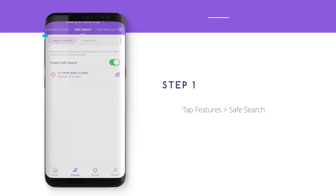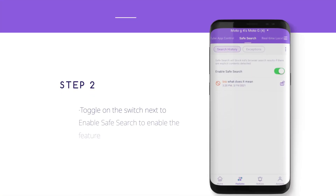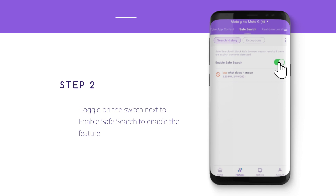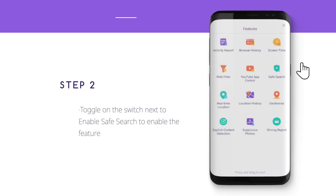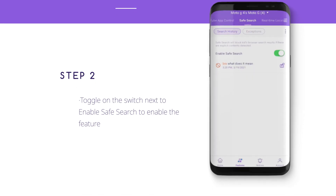Step 1: Tap Features, then SafeSearch. Step 2: Toggle on the switch next to Enable SafeSearch to enable the feature.